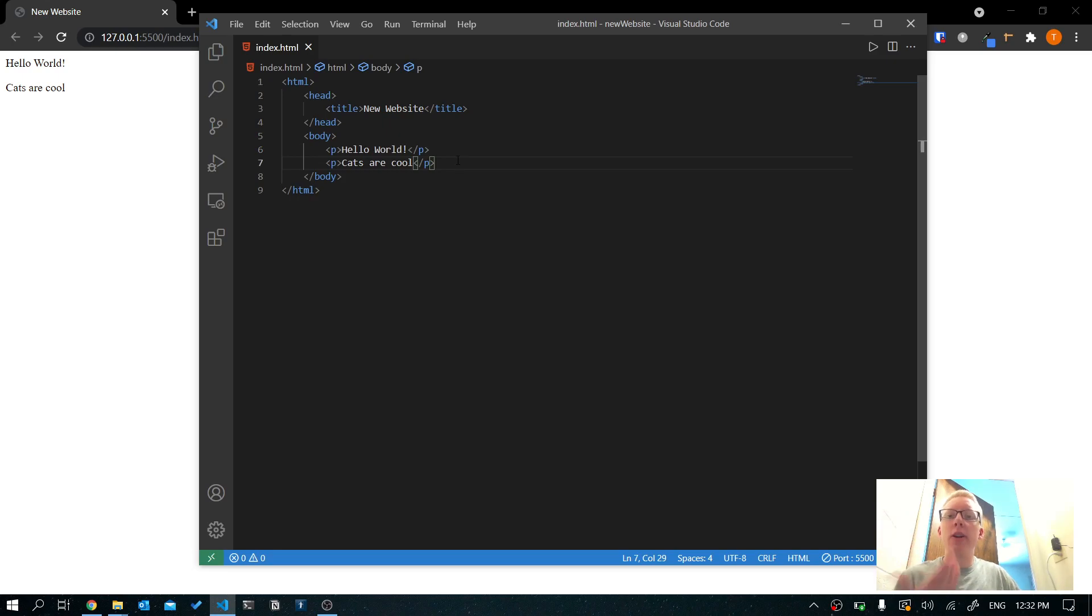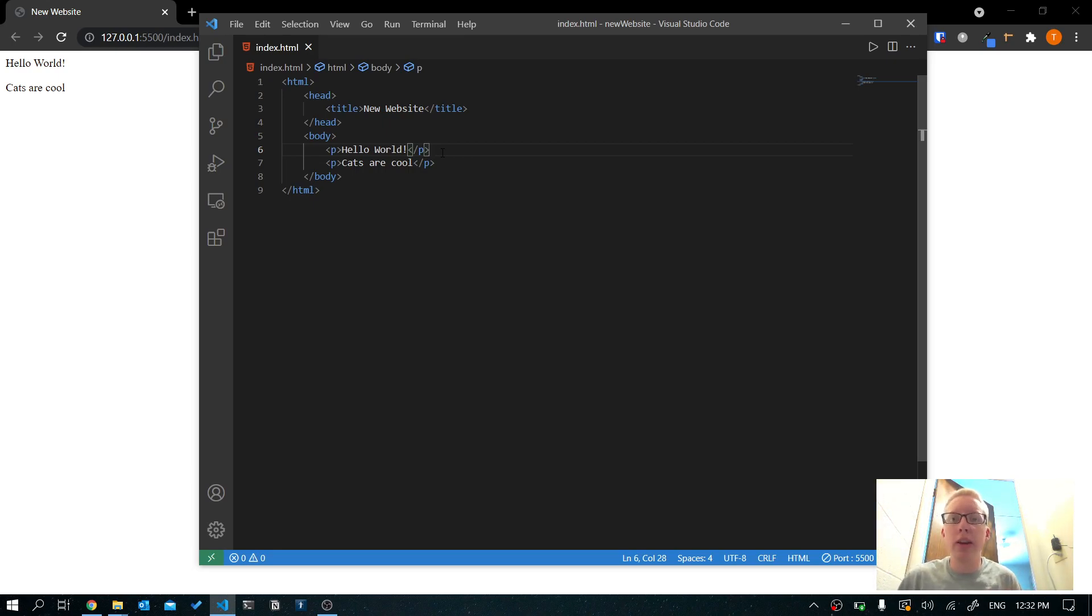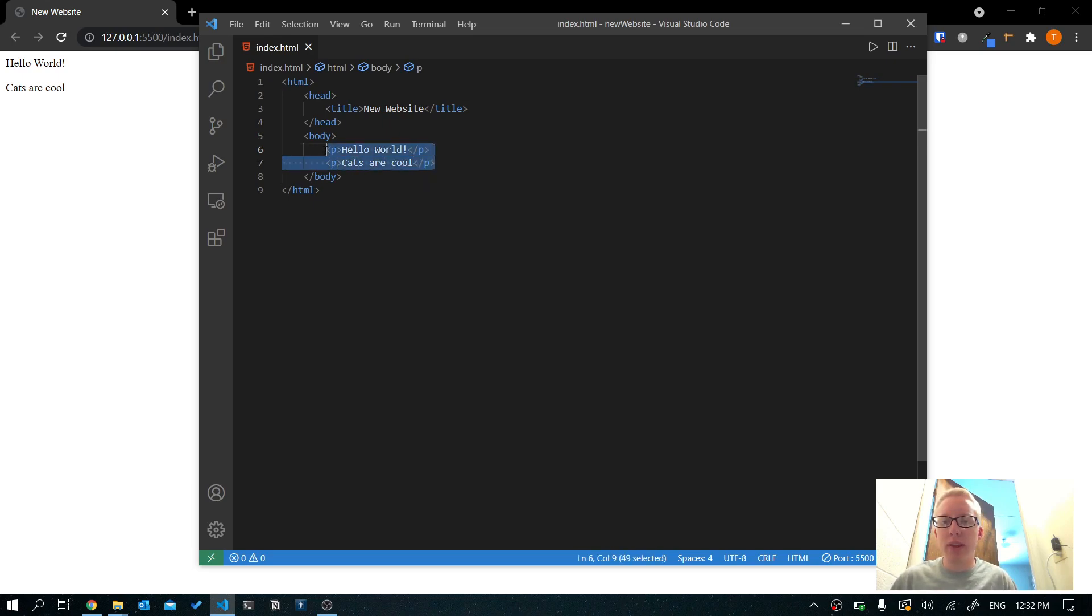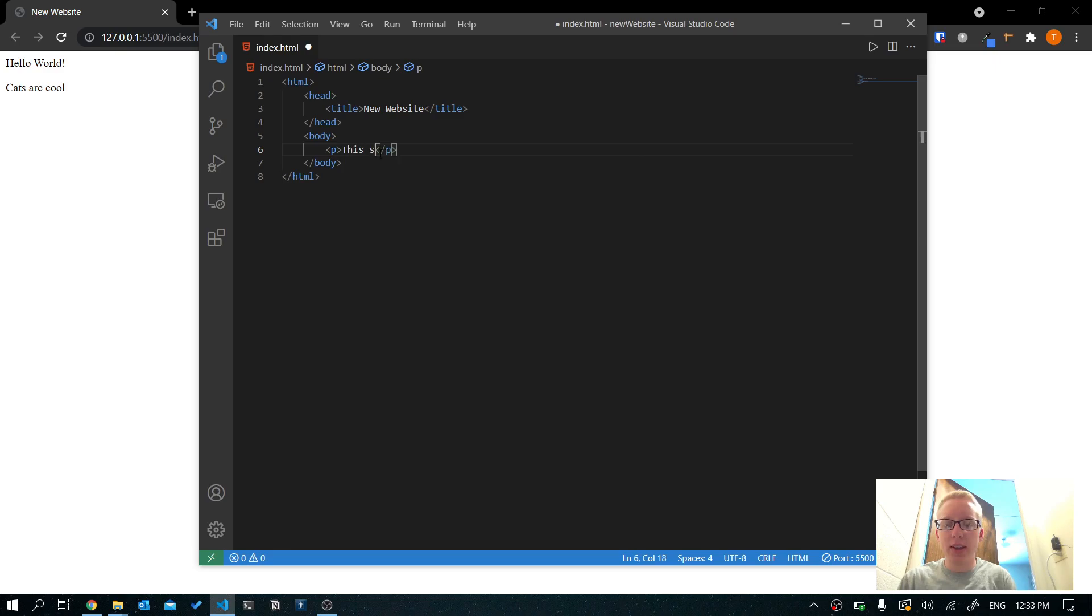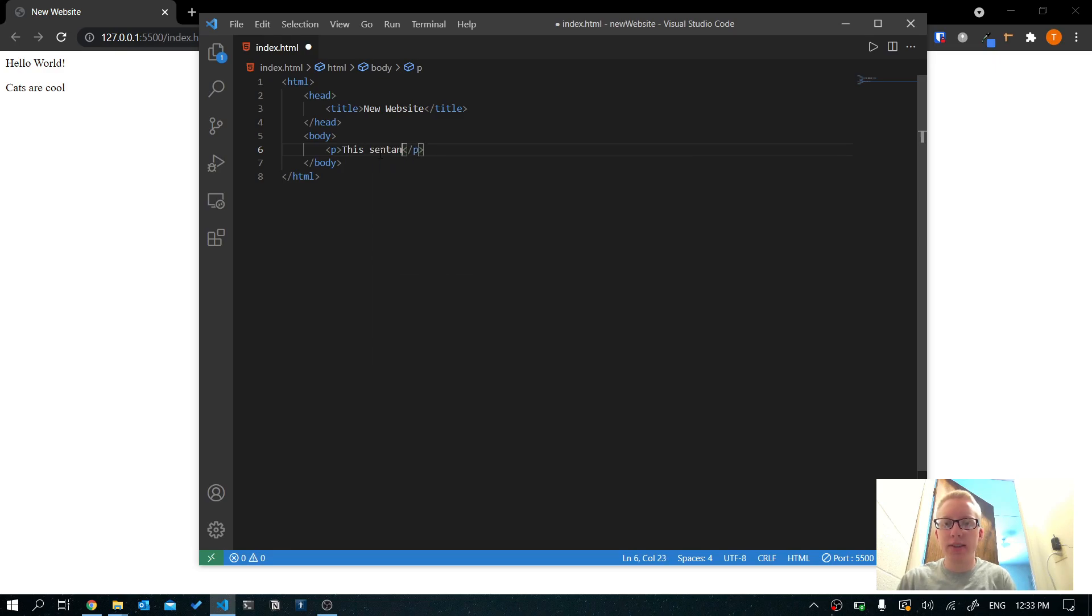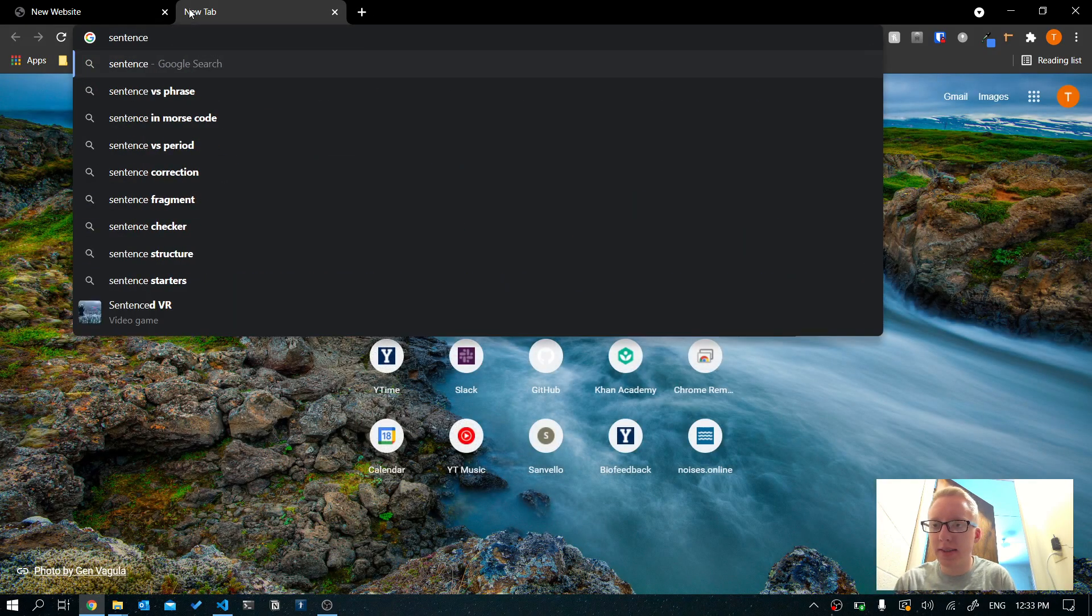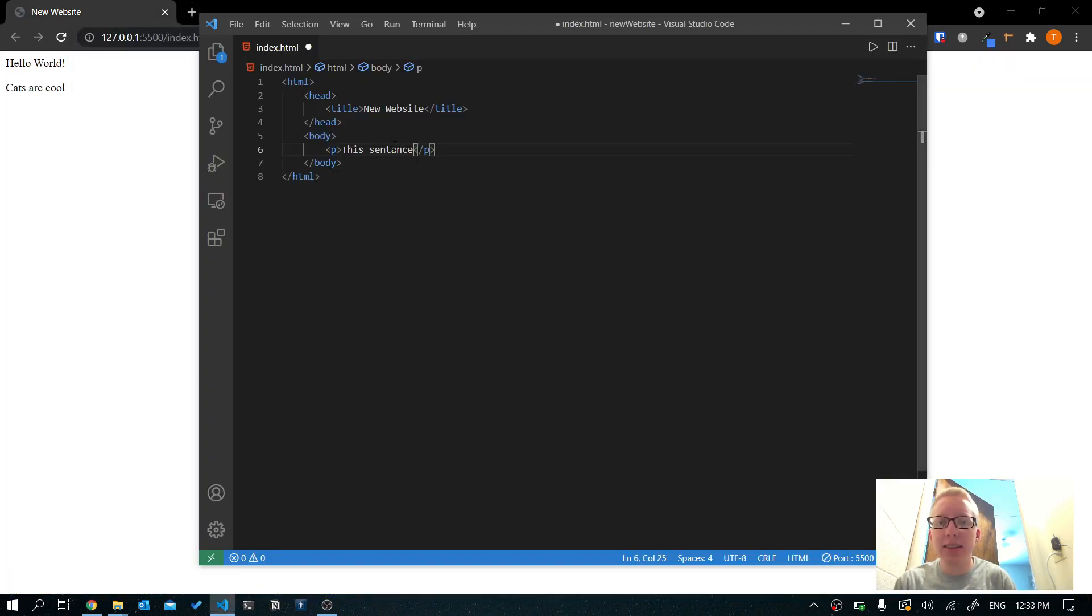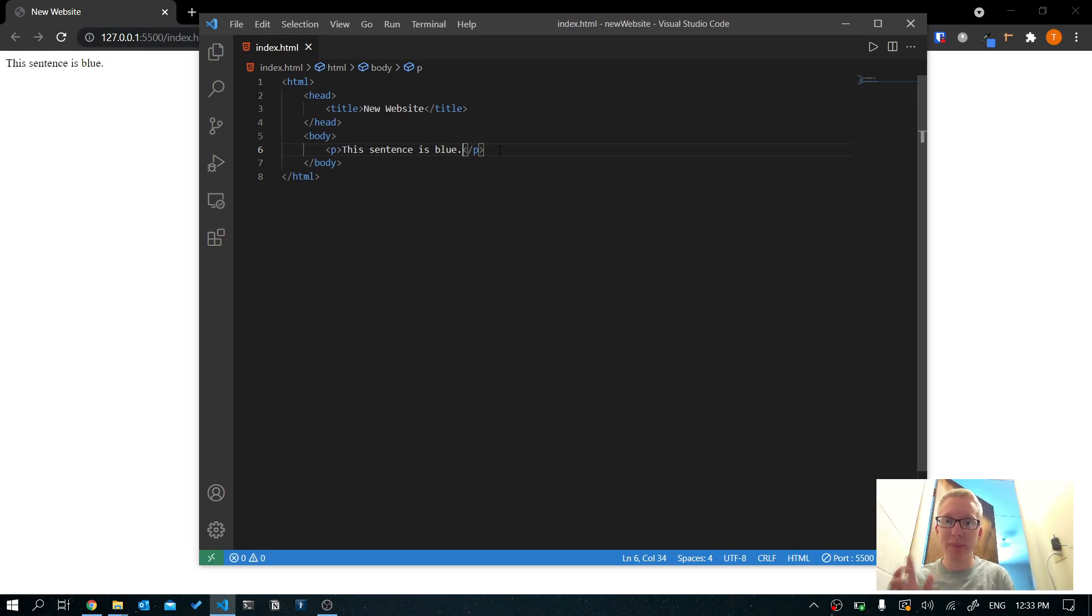Now there's a lot of different tags that you can use in HTML to do different things, but you don't need to memorize all of them. You just need to learn some of the important ones and you can easily look up the other ones that you want to know later. So let's do something cool. Let's change the color of some text. So I'm going to get rid of all this. I'm going to create a new paragraph tag and I'm going to say this sentence is blue. Let's save it. Now you can see that sentence is clearly not blue. We're going to change that.